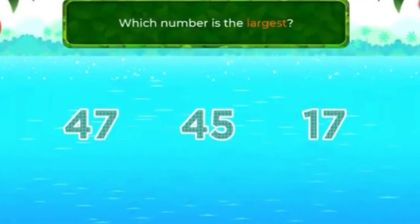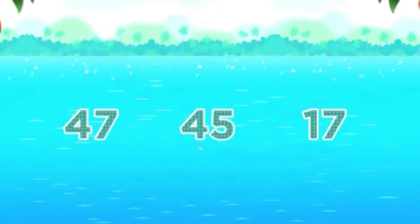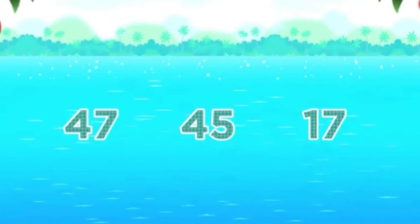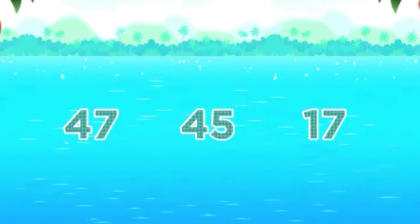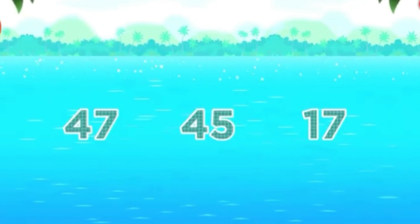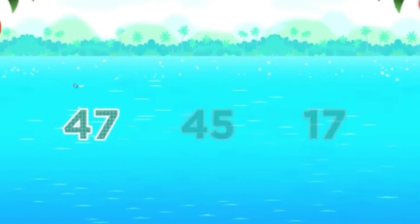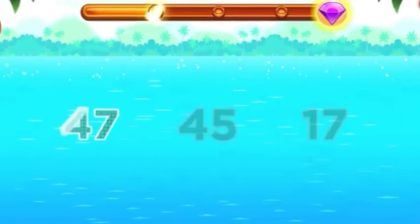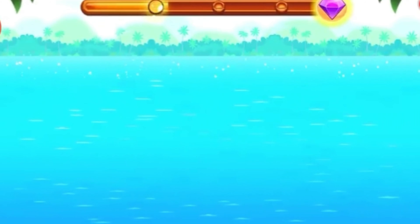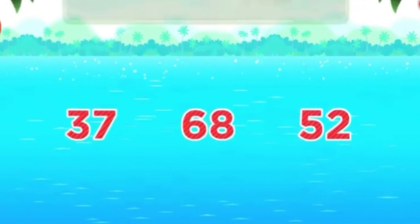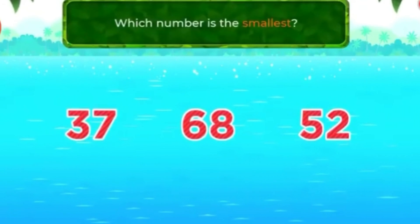Which number is the largest? 47. Great! 14.